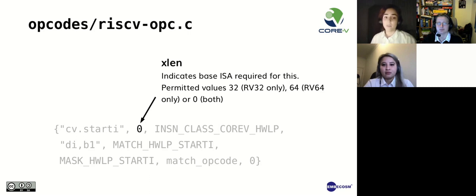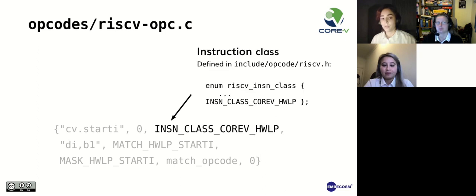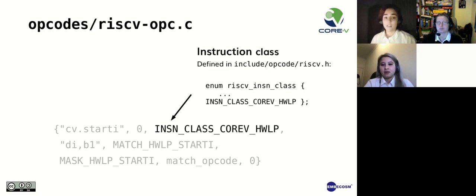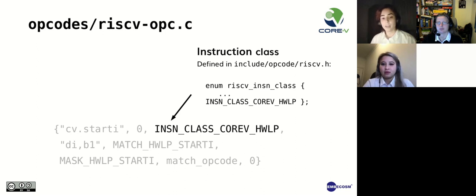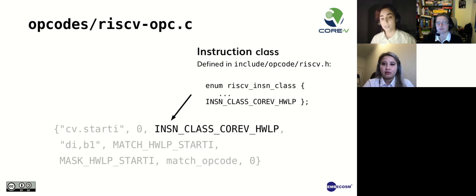XLeng indicates the instruction length requirements, either 32 or 64 or 0 for both. The instruction class is defined in the RISC-V header file inside an enum. In this example, we had to add a specialized class for the hardware loop extension. This might not be necessary if your new instruction already fits an existing class.